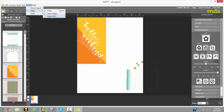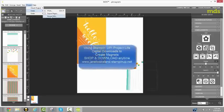So I hope you have fun using your project life digital downloads from Stampin' Up! as other things besides just inserts in your project life albums. I think it opens a whole other world of crafting and creativity. So thanks for watching and thanks for stopping by our blog hop at remarkablycreated.com today.